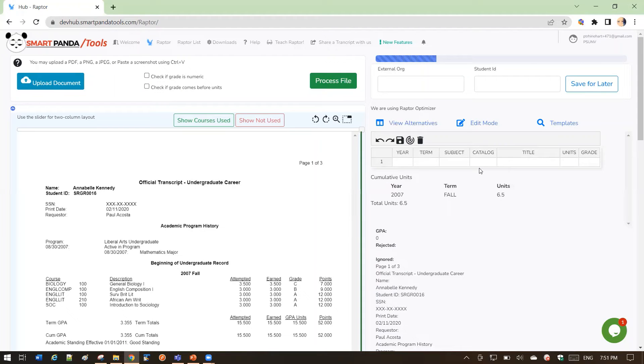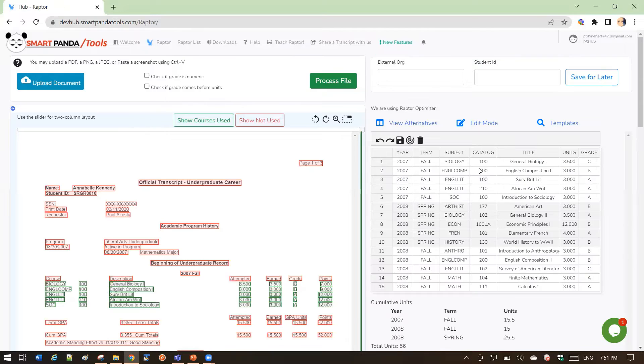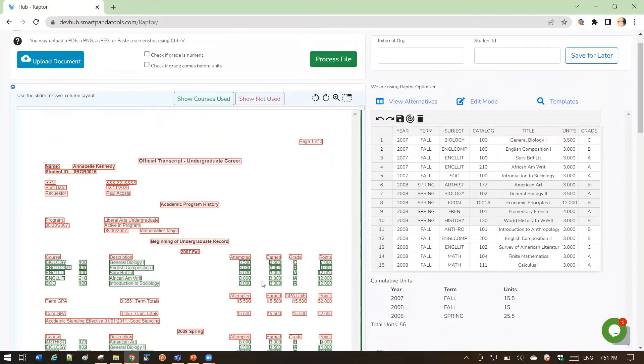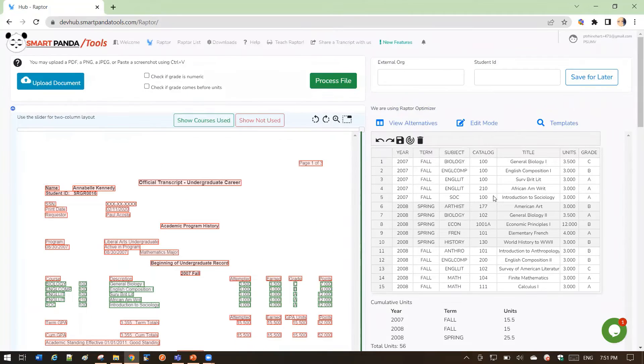You see that the grid has been purged, and the Optimizer is running. Okay, the Optimizer has run, and you can see I got very good results.